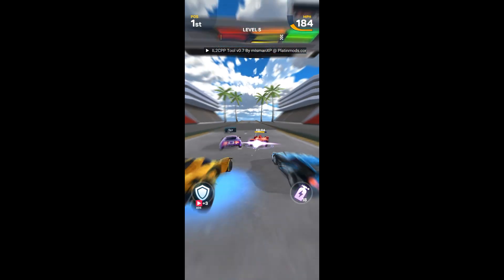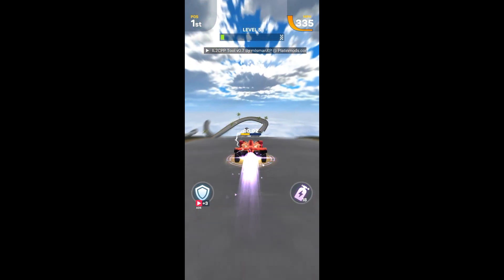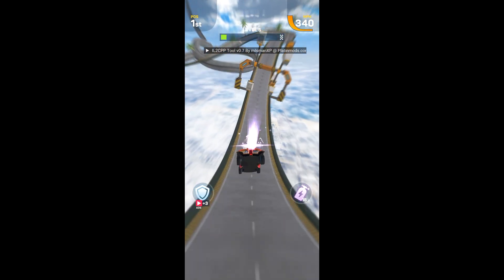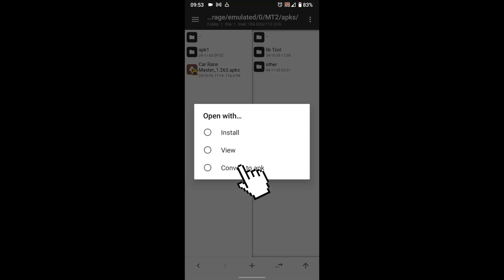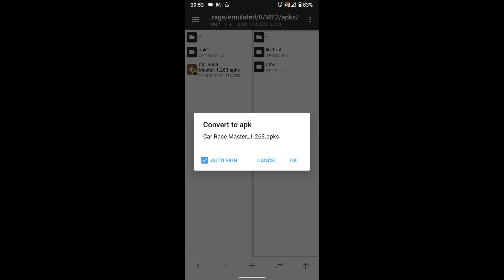Now let me show you how to inject this tool inside your games. Select the game that you extracted, then convert it to APK.